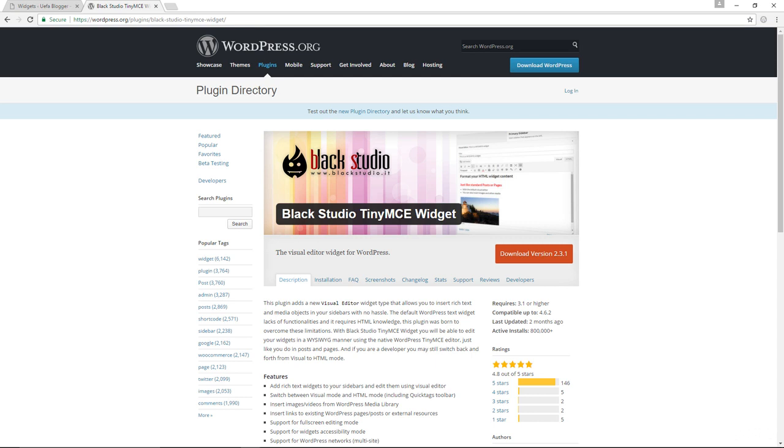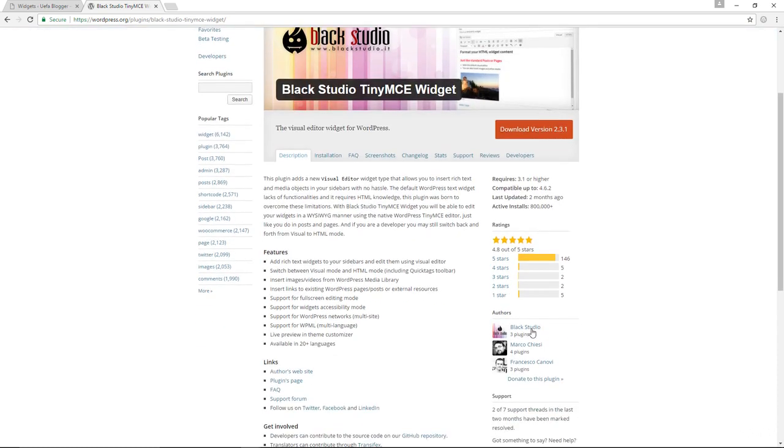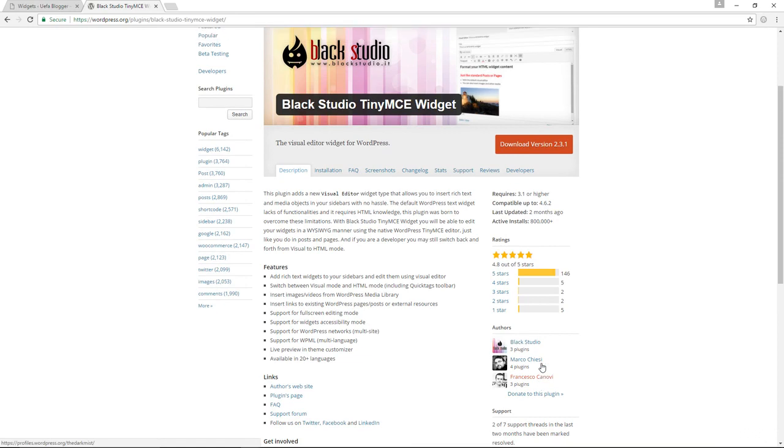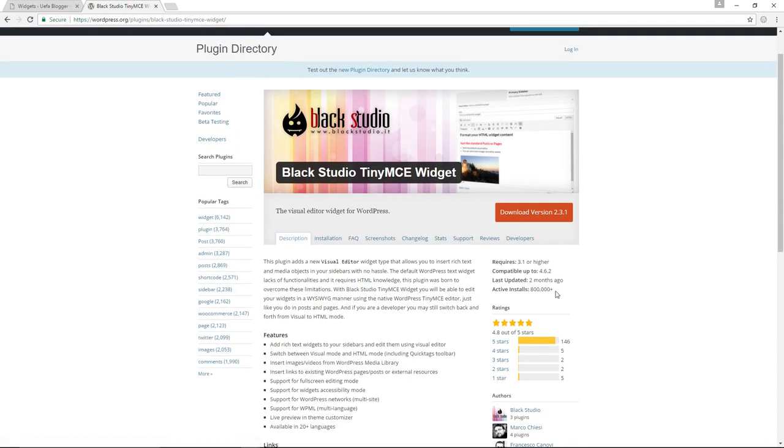And it is by Black Studio, Marco Ciesi, and Francesco Canovi, whom I suspect is Italian. And as you can see, we already have over 800,000 plus installs. And that's because it is a very fantastic plugin.